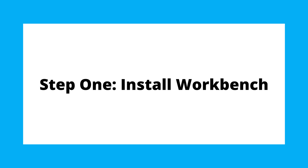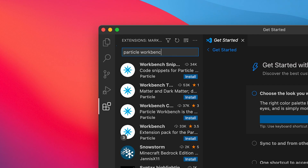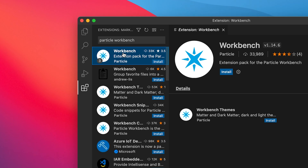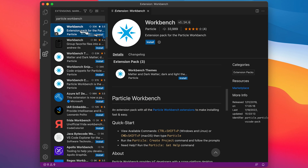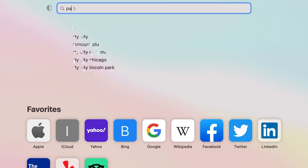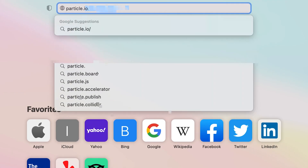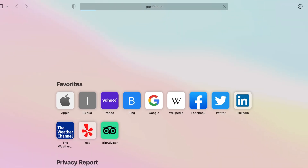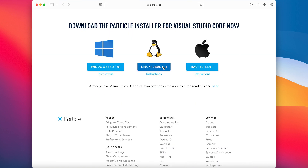First, you need to install Workbench. There are two ways to do this. If you already have VS Code installed, just go to the extensions page and search for Particle Workbench, then press install. If you don't have VS Code installed already, go to particle.io/Workbench, then click install.